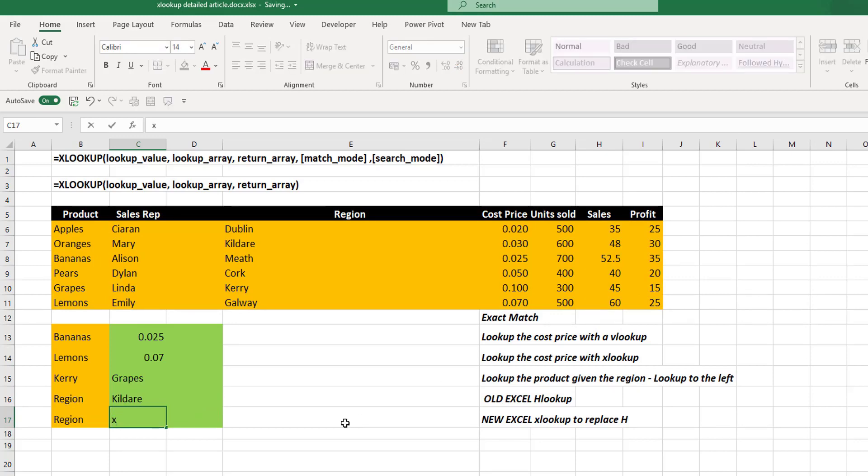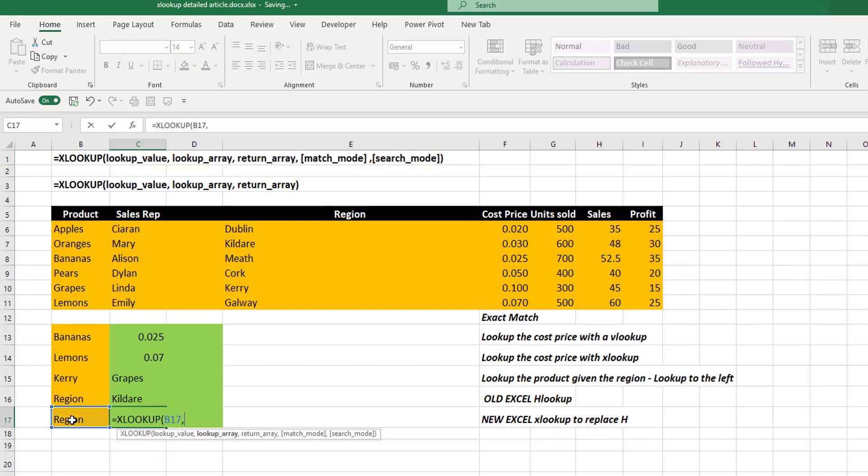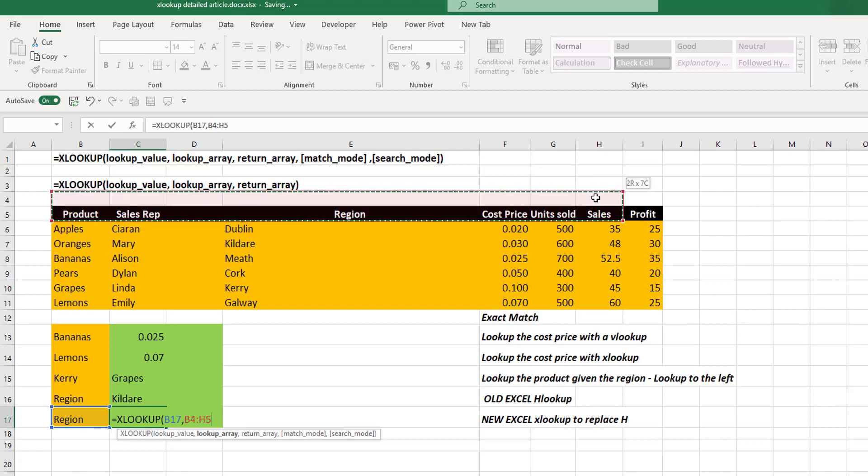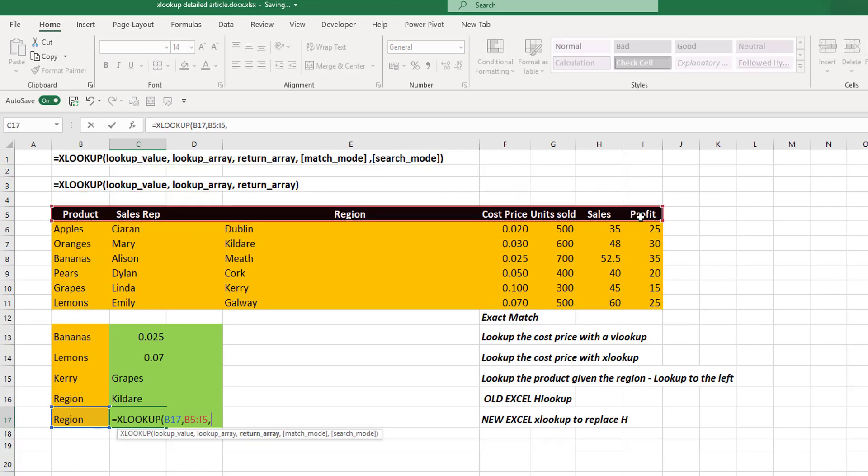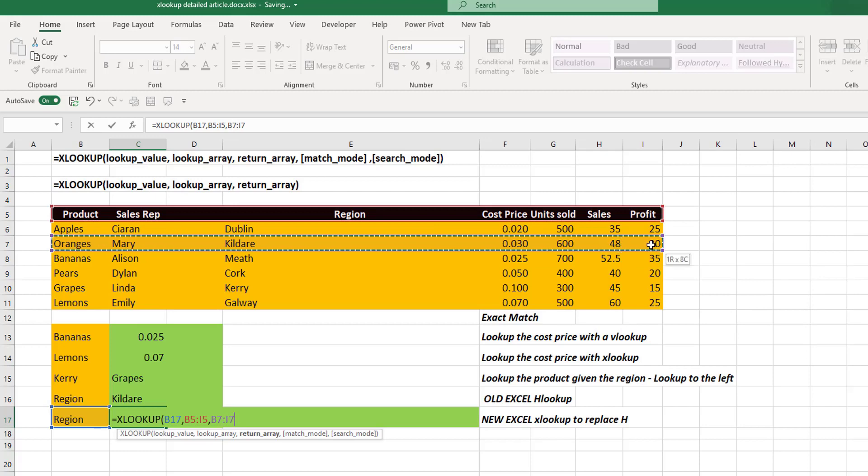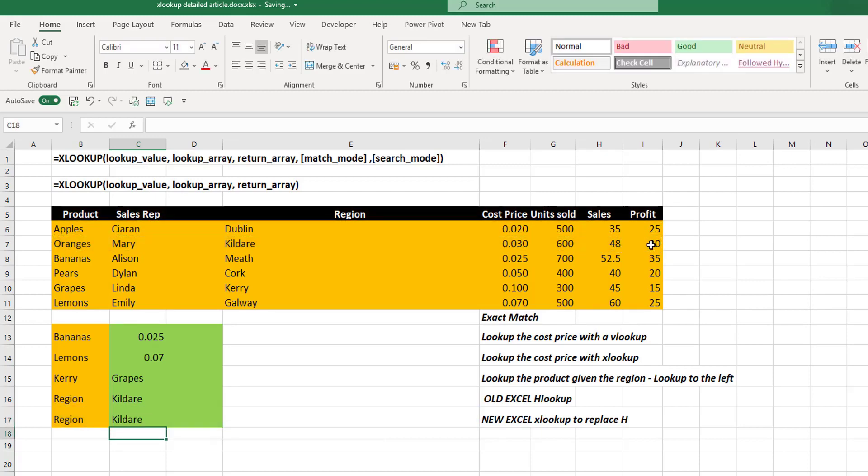Now we can do this with our XLOOKUP function. So we can look up our region. We can look up our products. We can then look up our return array. And we see we get the same value. So we don't need another function.